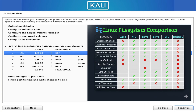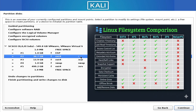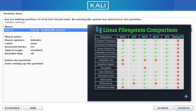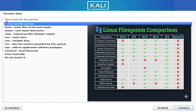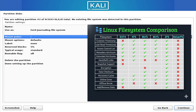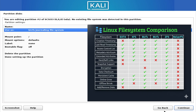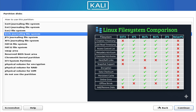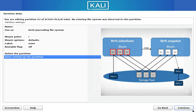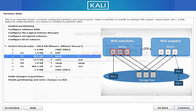BTRFS is more advanced. It brings features that make it feel like a modern storage system. For example, it supports snapshots — a snapshot is a frozen copy of your file system at a specific moment in time. If something goes wrong, maybe a bad update or a misconfiguration, you can roll back to the snapshot instantly. It also supports compression, self-healing capabilities, and sub-volumes, which allow you to organize data more flexibly. Some distributions, like Fedora and OpenSUSE, use BTRFS by default because of these powerful features.